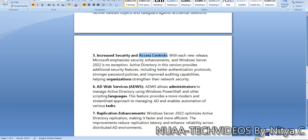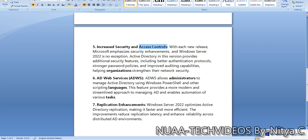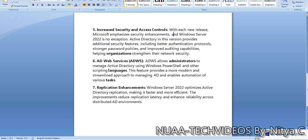Security and access control for Active Directory has also been amended. With each new release, Microsoft emphasizes security enhancement, and Windows Server 2022 is no exception. Active Directory in this version provides additional security features including better authentication protocols, stronger password policies, and improved auditing capabilities to help organizations strengthen their network security.